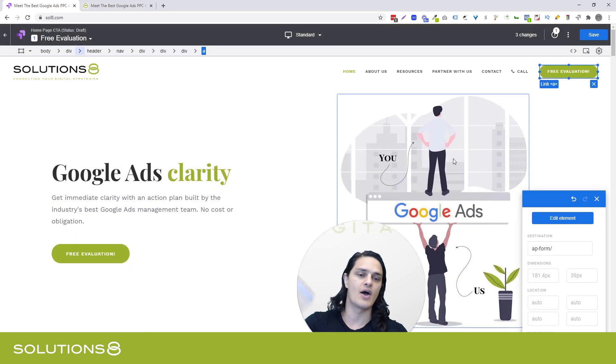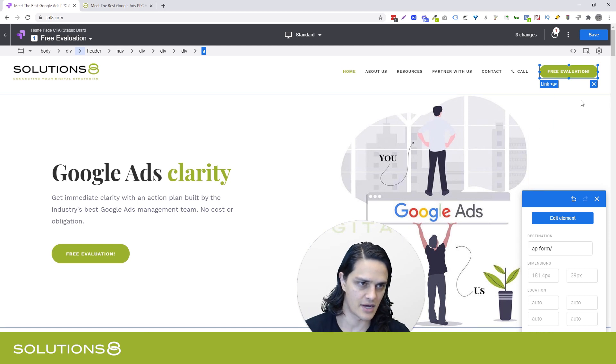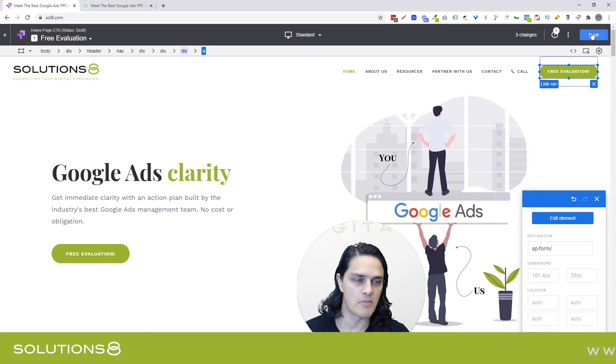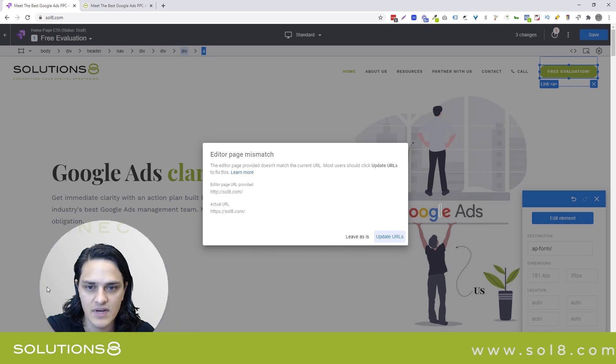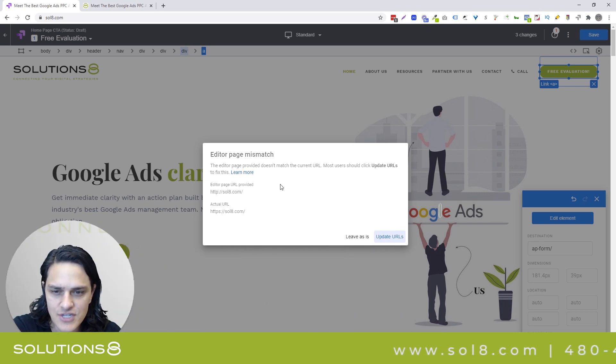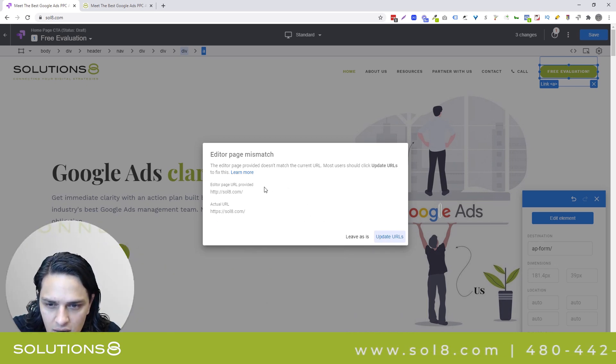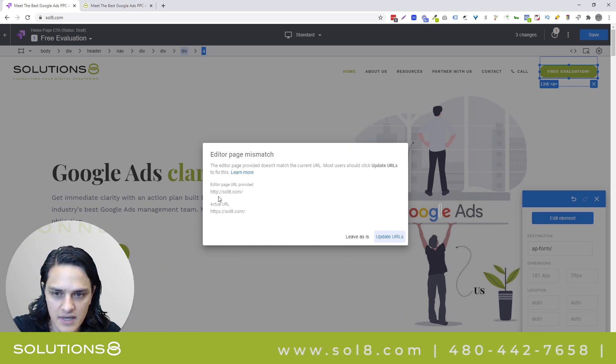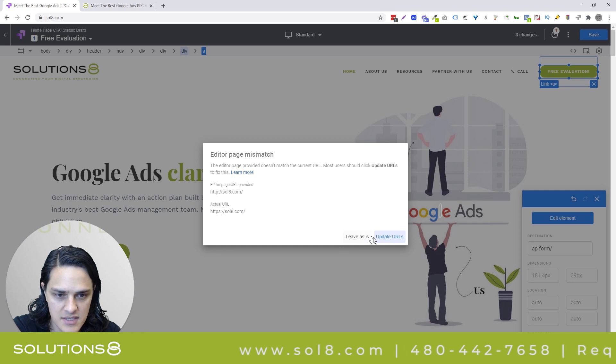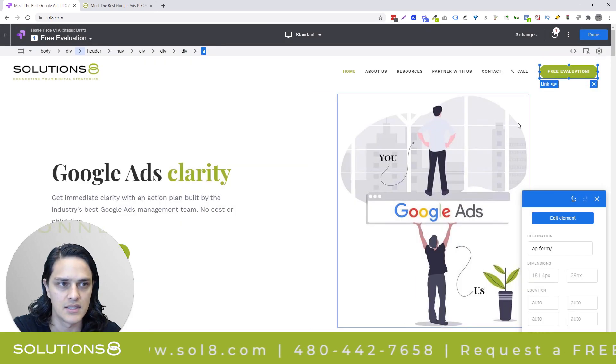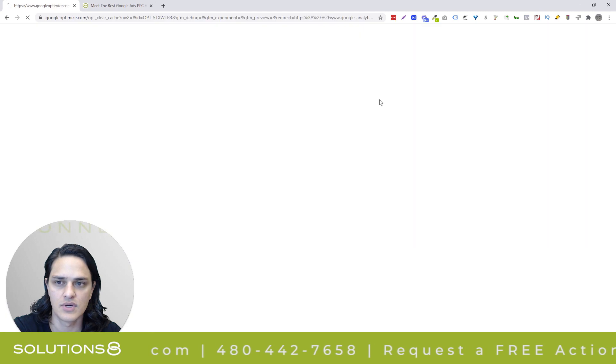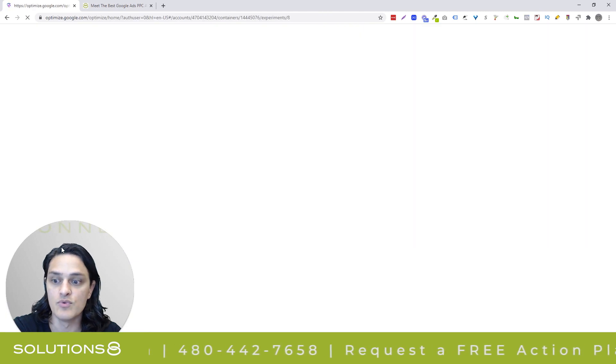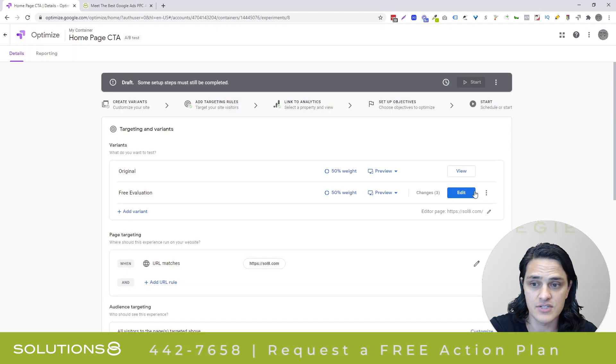So I've changed. Now I would go through and change all the buttons on the page. I'm not going to do that because I don't want to bore you, but I feel good about it. And I'm going to click save. It's going to say editor mismatch. Oh, it's because of the HTTPS. So we're going to update our URLs. Now we're done.